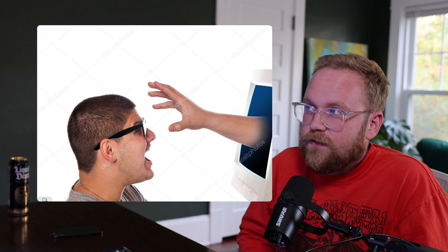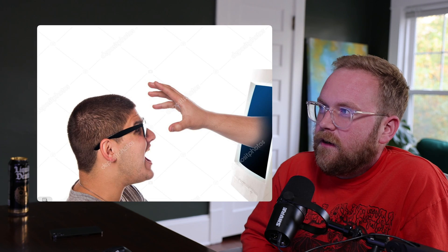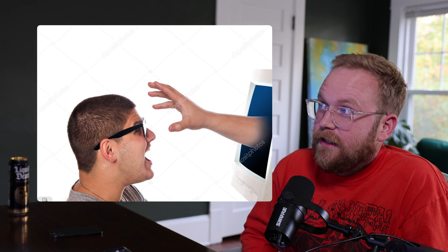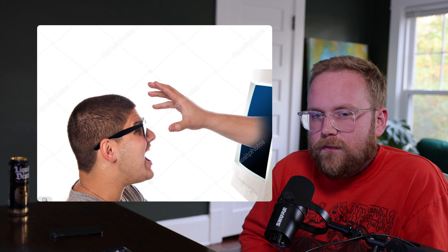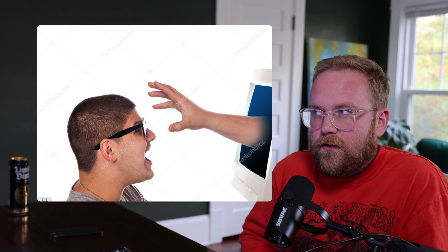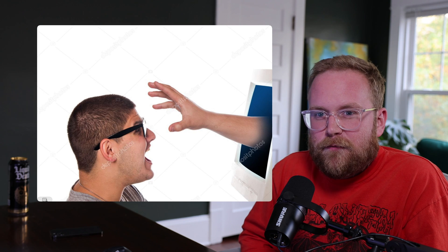Thanks for watching or listening to the first episode of the Grok podcast. If you enjoyed this, please subscribe on YouTube and check out grok.computer for more. Happy Halloween.